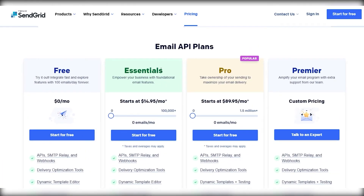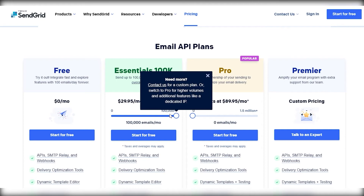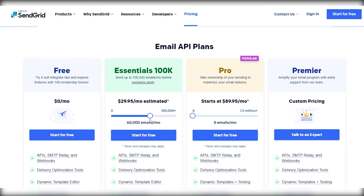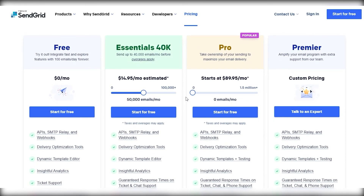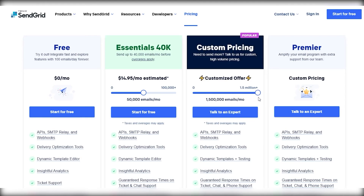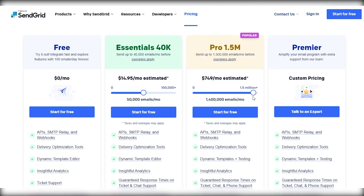The essentials plan is for around one hundred thousand emails, costing $29, and obviously less for fewer emails. The main added feature is guaranteed response times on ticket and chat support, which is important when you have a large audience and run into problems. On the right side is the Pro version, which is for up to 1.5 million people — unless you have a big fashion brand or large tech company, you probably won't need this plan.